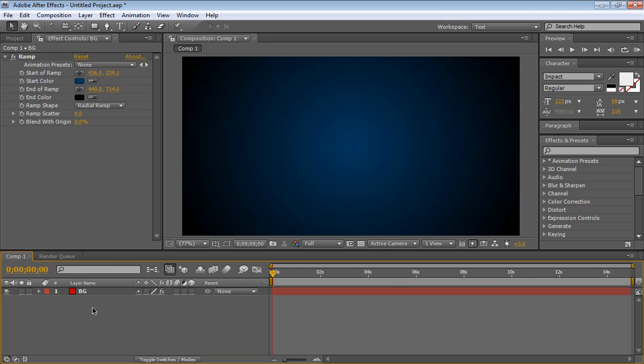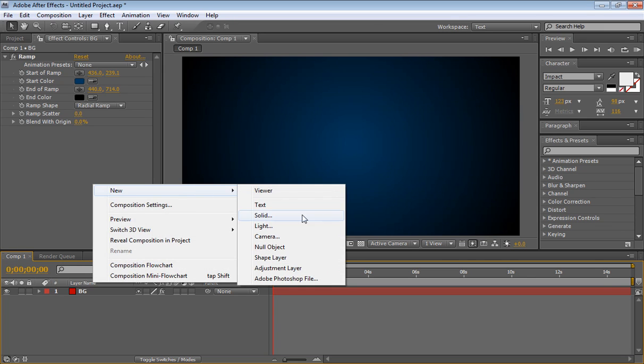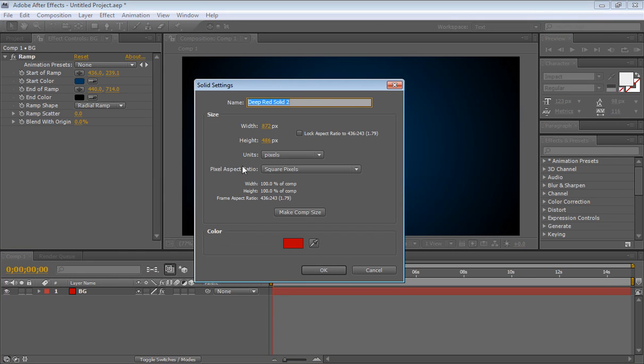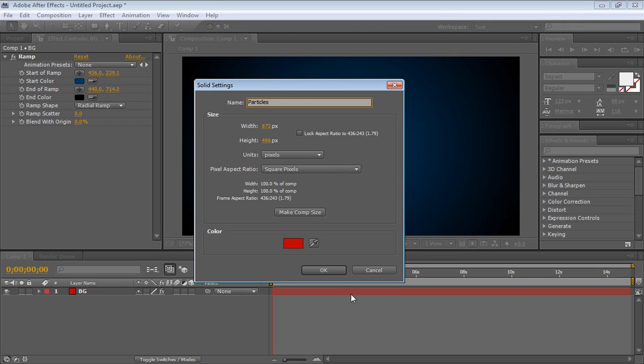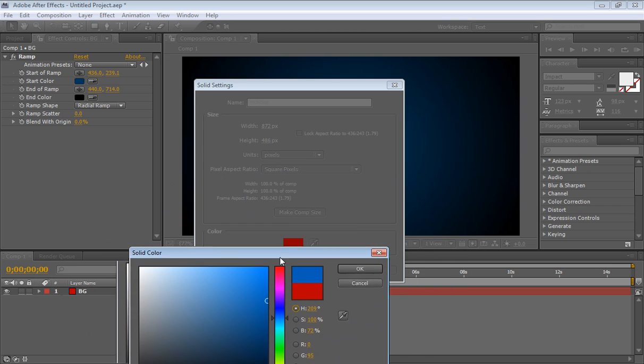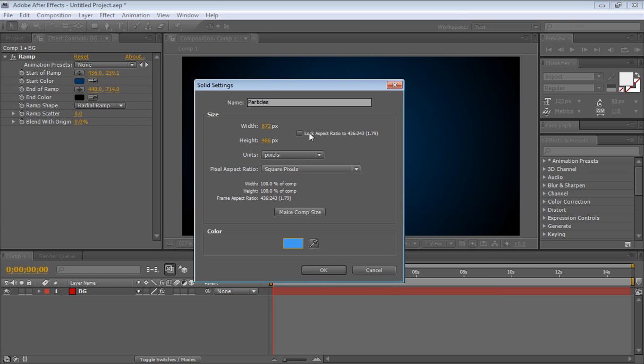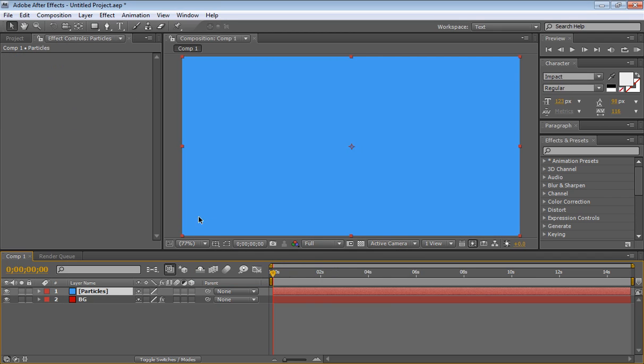So now we're ready to actually make our particles. Right click, new, solid, or layer, new solid, and we're going to name this particles. We're going to make them, it's important to choose the color right there, so I'll choose some kind of a light blue, make comp size. So now we have a blue layer.